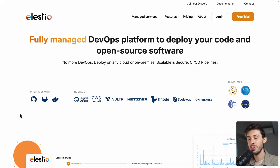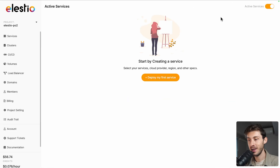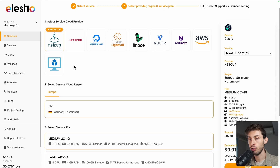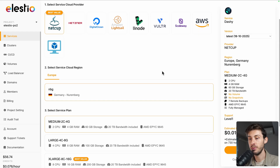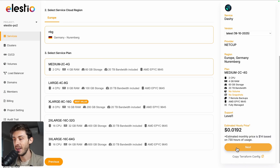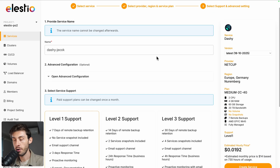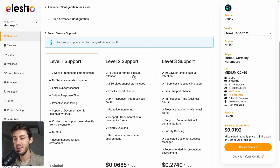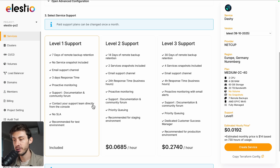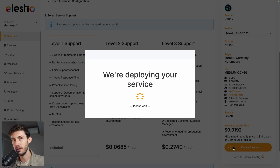To start using Dashi on our platform, head to ls.io and click on login. Then click deploy my first service, search for Dashi and select. Choose between the different cloud providers available, regions and service plans based on your needs. From there you can adjust more advanced settings and choose the different level of support. The first one is free and included by default. Once you're all set, hit the create service button.